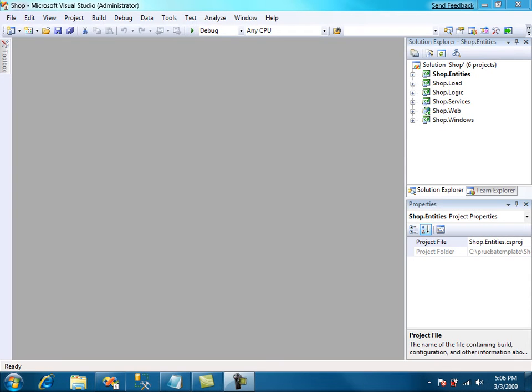Hi again, this is the second of three tutorials in which we are designing a real application for a shop using Signum framework.